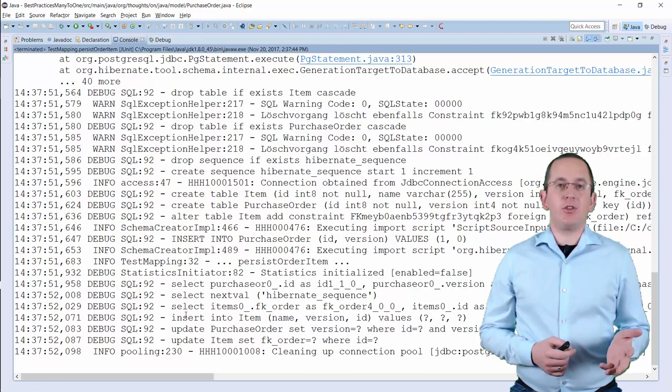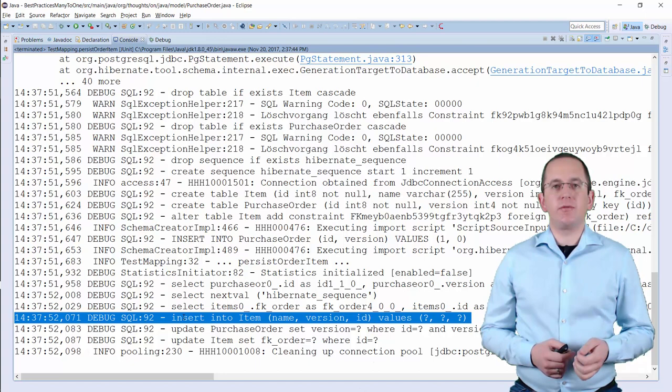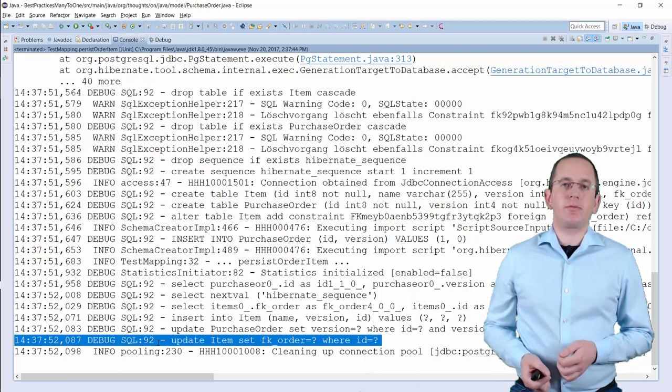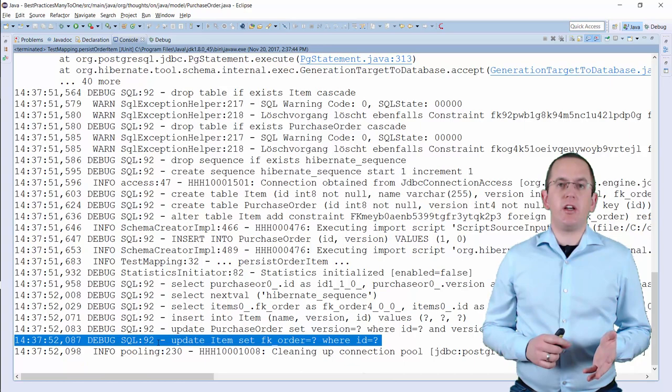When I run this test case again, you can see that Hibernate now uses a foreign key column instead of an association table to map the relationship. But it still has to perform an additional SQL update statement to set the foreign key because the item entity doesn't map the foreign key column. So, better use a bidirectional instead of a unidirectional one-to-many association.